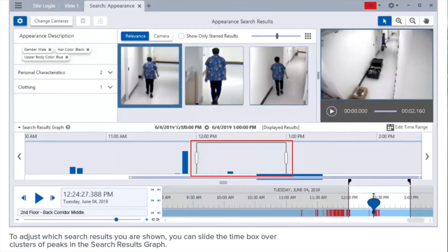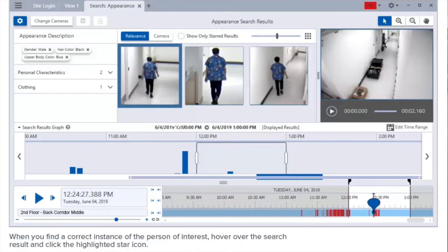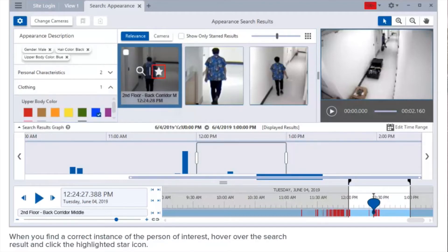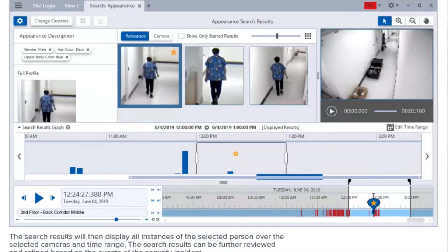To adjust which search results you are shown, you can slide the time box over clusters of peaks in the search results graph. When you find a correct instance of a person of interest, hover over the search result and click the highlighted star icon. The search results will then display all instances of the selected person over the selected cameras and time range. The search results can be further reviewed and refined based on the events of the security incident.